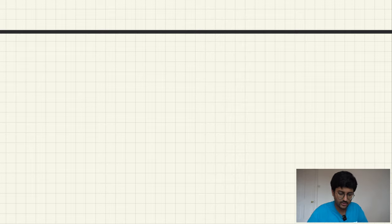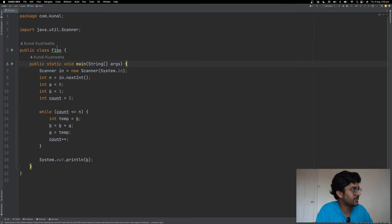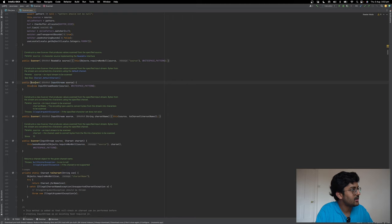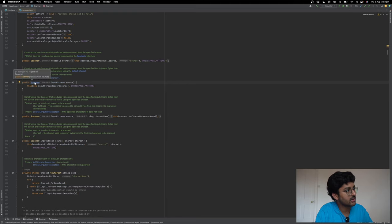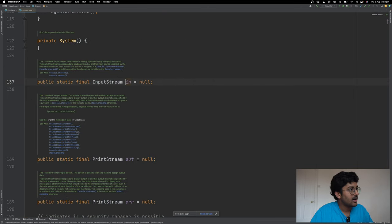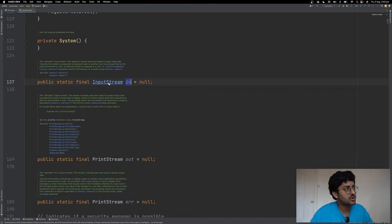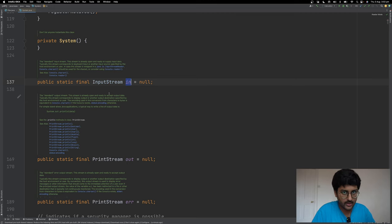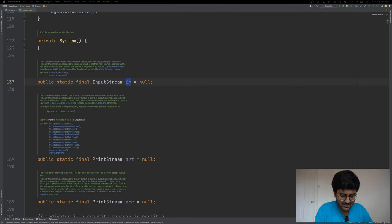If you want to see System.in, let me show you. In a program we wrote — Fibonacci — you can see Scanner s = new Scanner(System.in). Scanner is a class; this is a constructor being called. What is System.in? This 'in' is basically a reference variable of type InputStream. Java is saying: Kunal, I have created some files for you. Using those files you can take input of data.